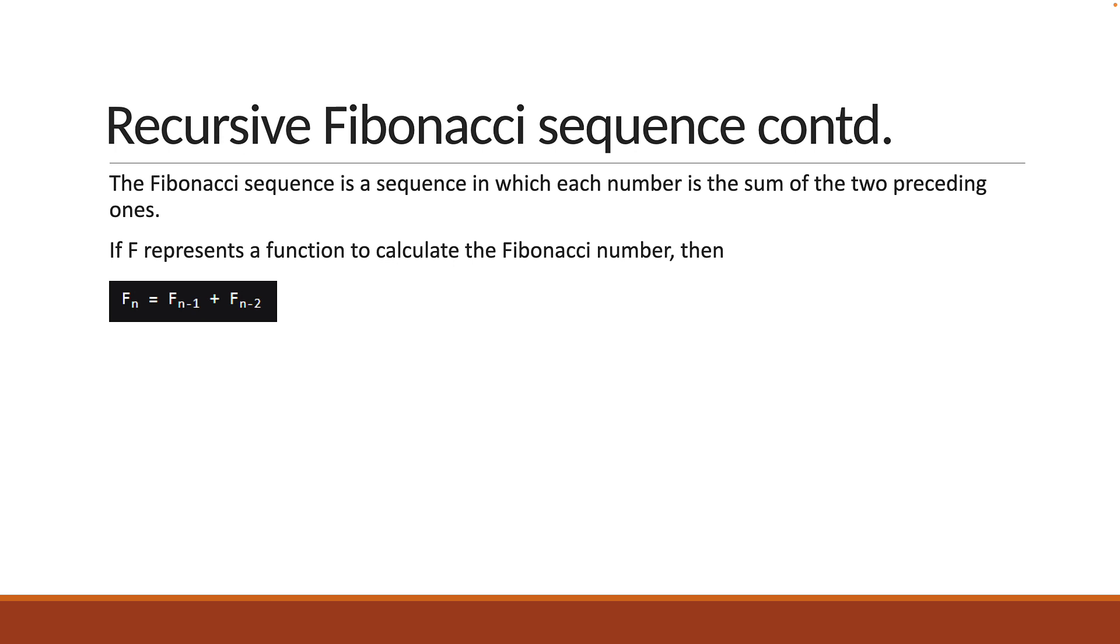Well, how do you calculate the previous two numbers? Well, they are once again the sum of their own previous two numbers. We have expressed our problem as a smaller version of the same problem. We still have to calculate the Fibonacci number, but this time of smaller numbers. This is great, but the loop won't stop without a base case.